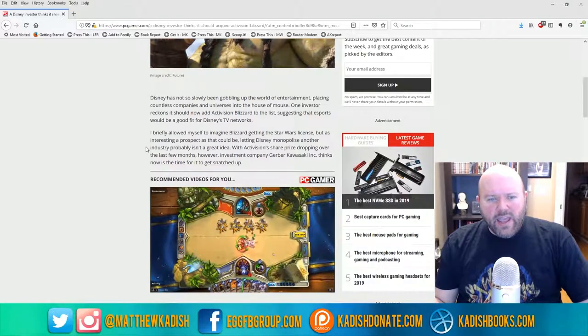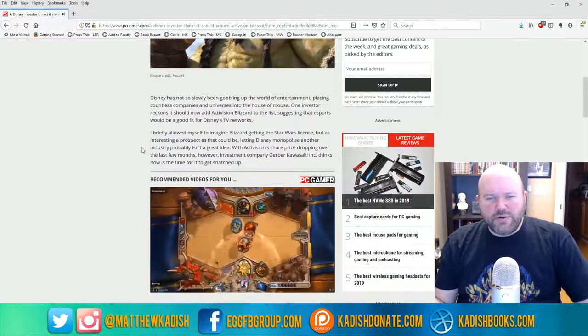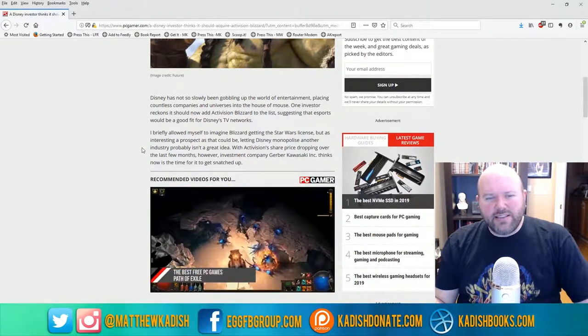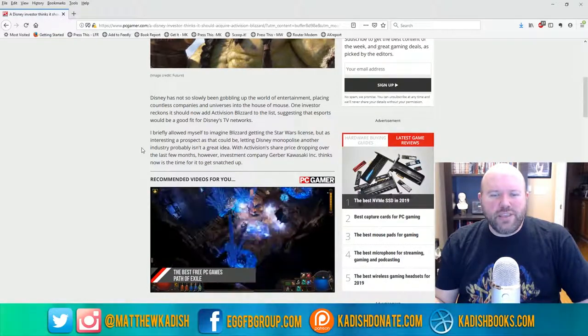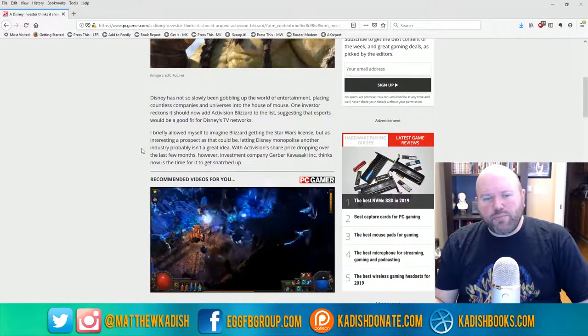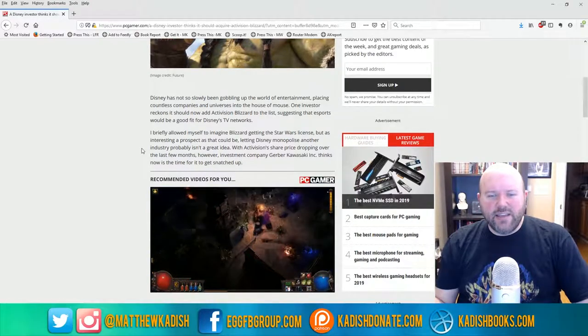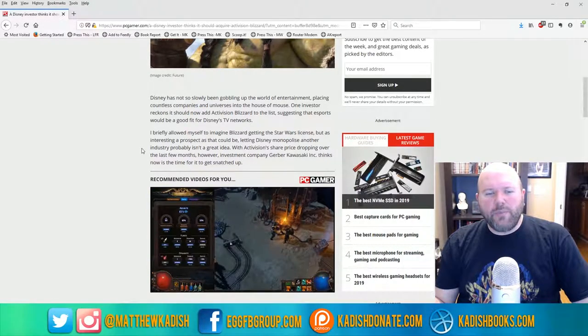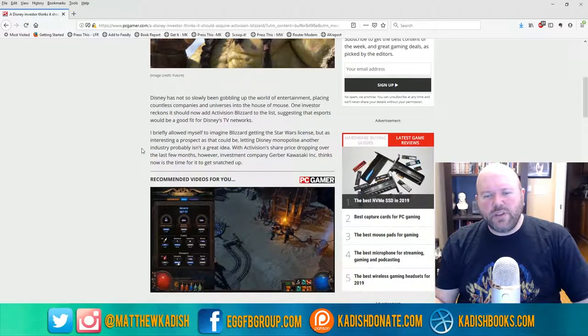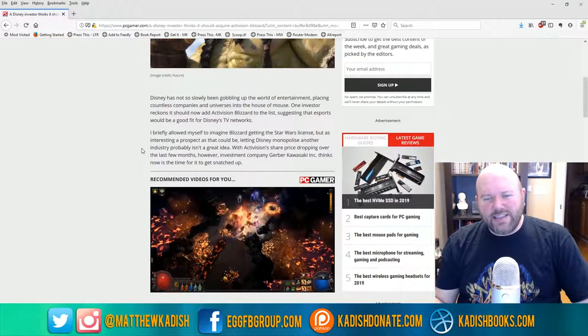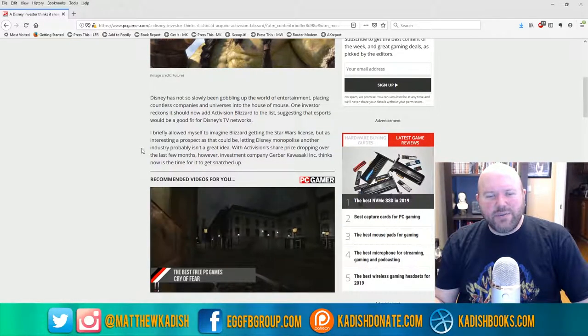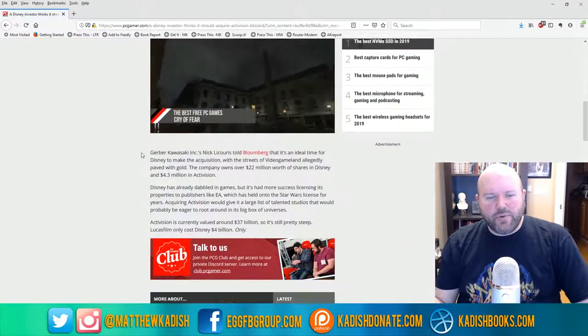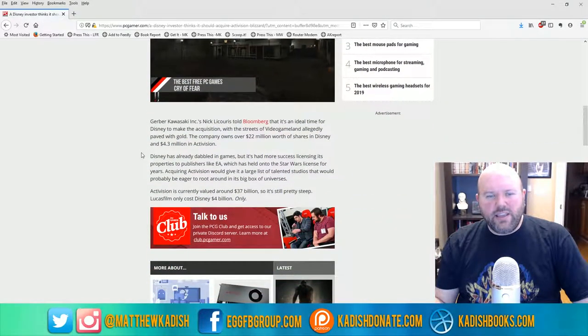I briefly allowed myself to imagine Blizzard getting the Star Wars license, but as interesting a prospect as that could be, letting Disney monopolize another industry probably isn't a great idea. With Activision share prices dropping over the last few months, however, investment company Gerber Kawasaki Incorporated thinks now is the time for it to get snatched up.